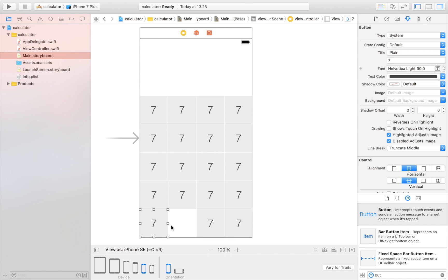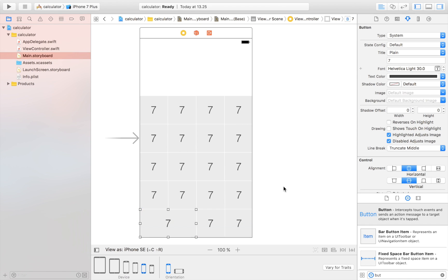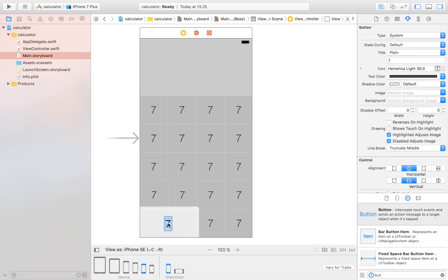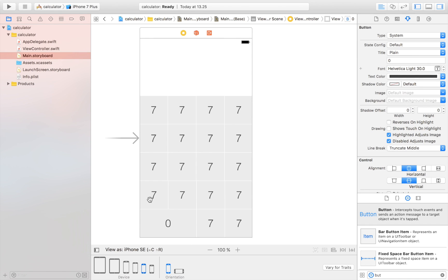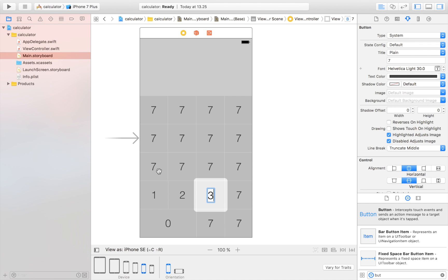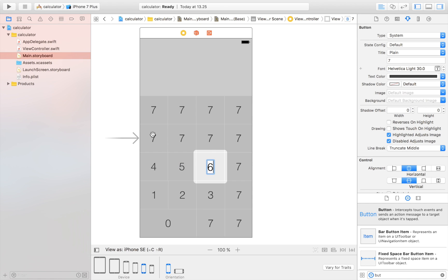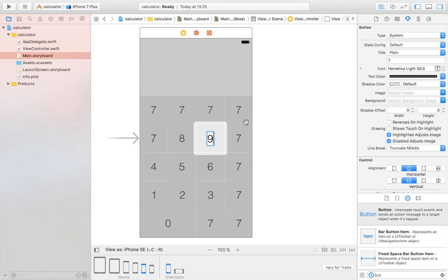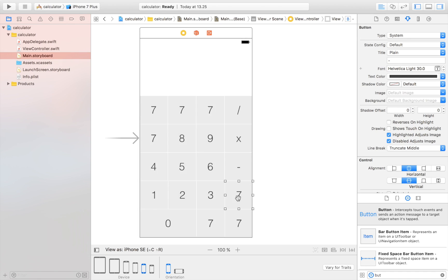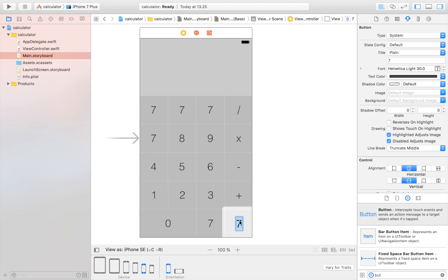First, I'll remove the placeholder '7' and drag the zero button wider, since it spans double the width. Then I'll label the buttons: zero, and then one through nine. The operator buttons get divide, multiply, minus, plus, and equals.